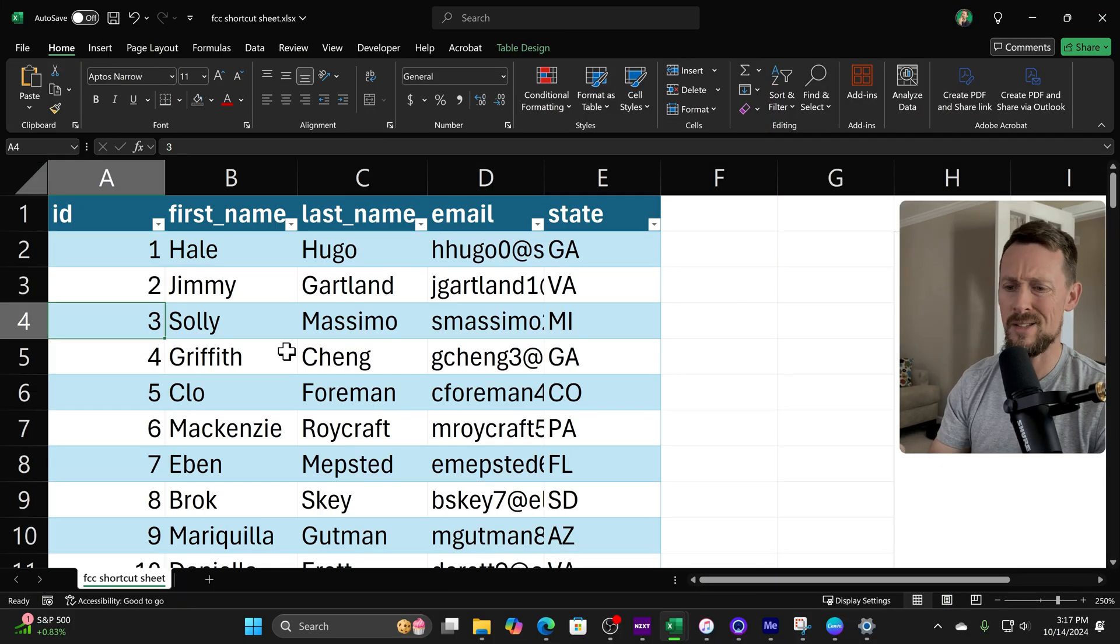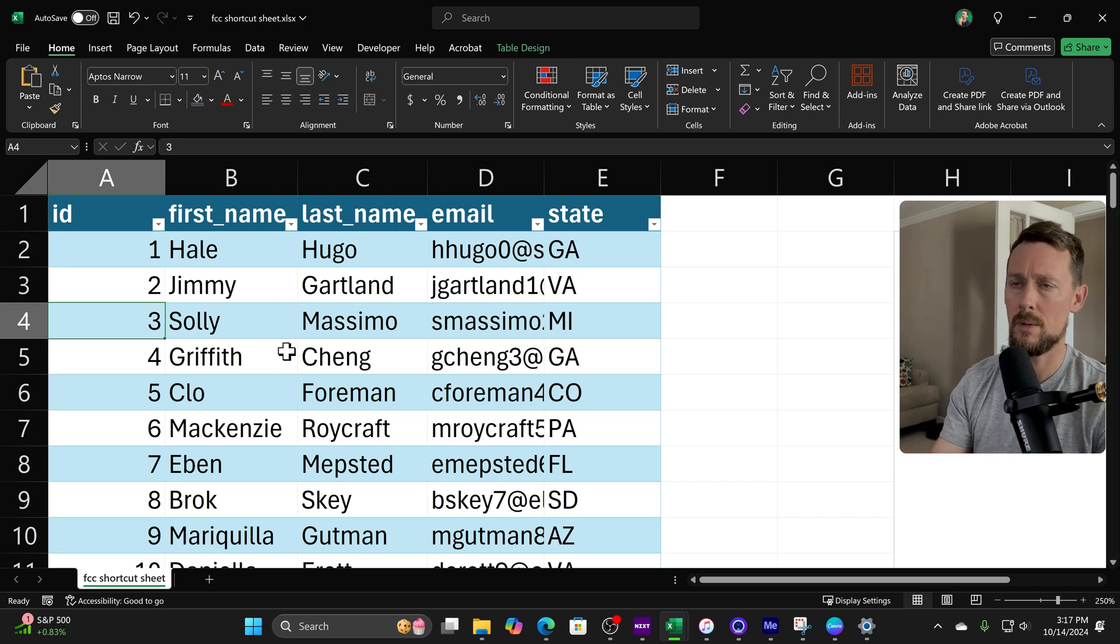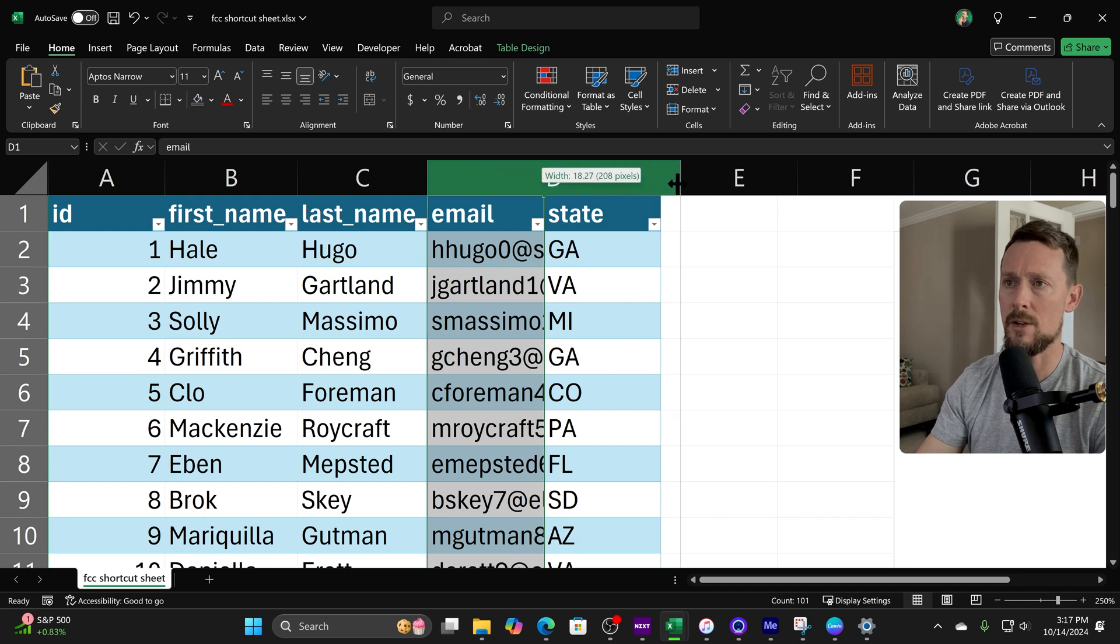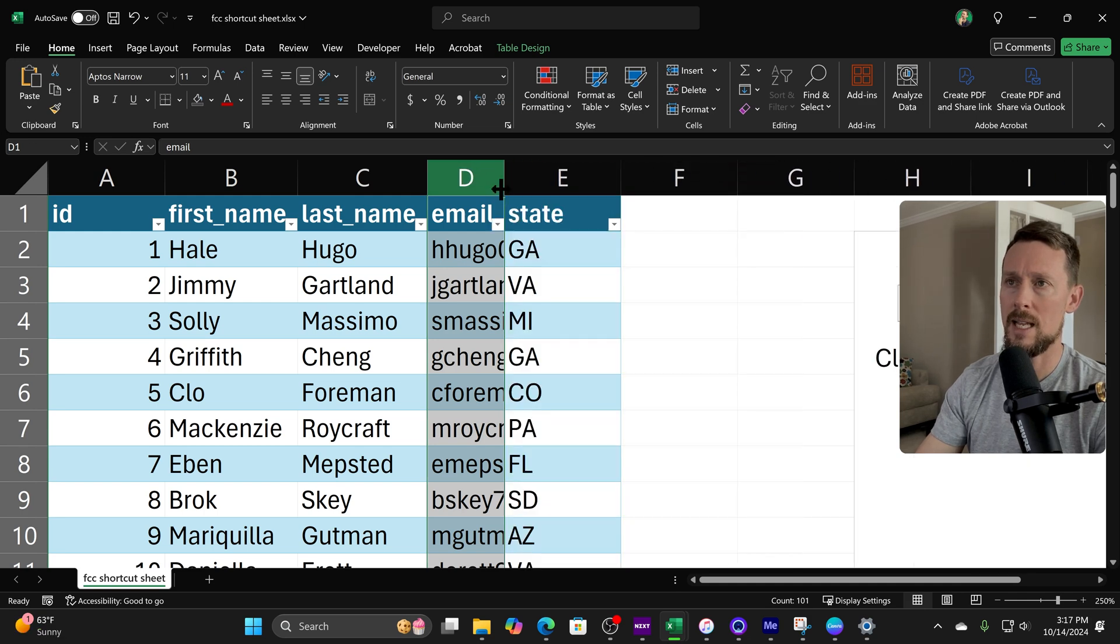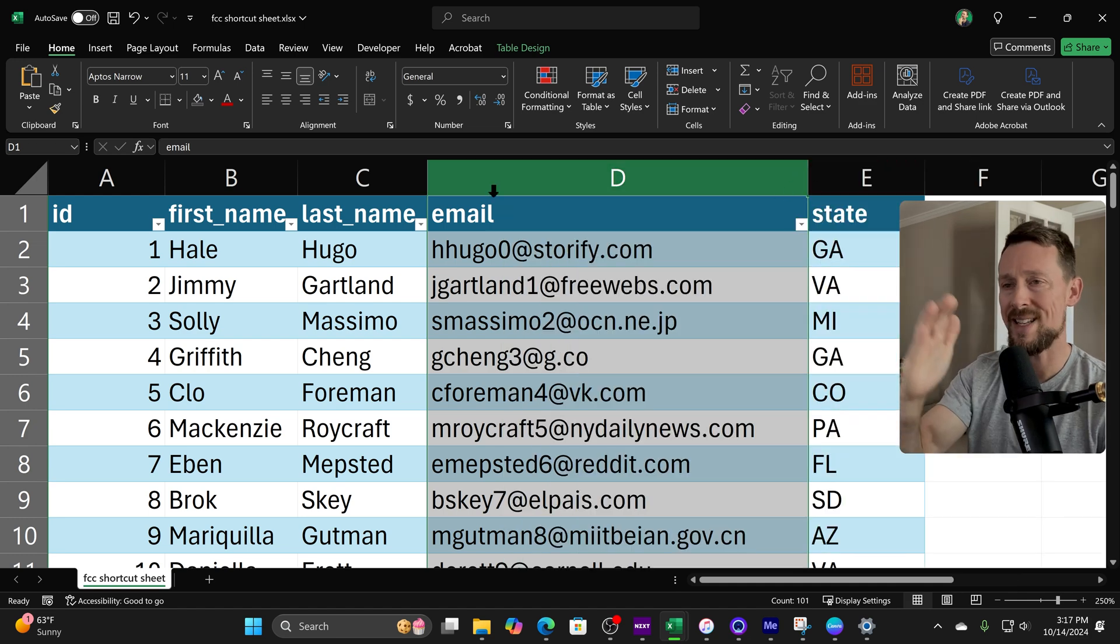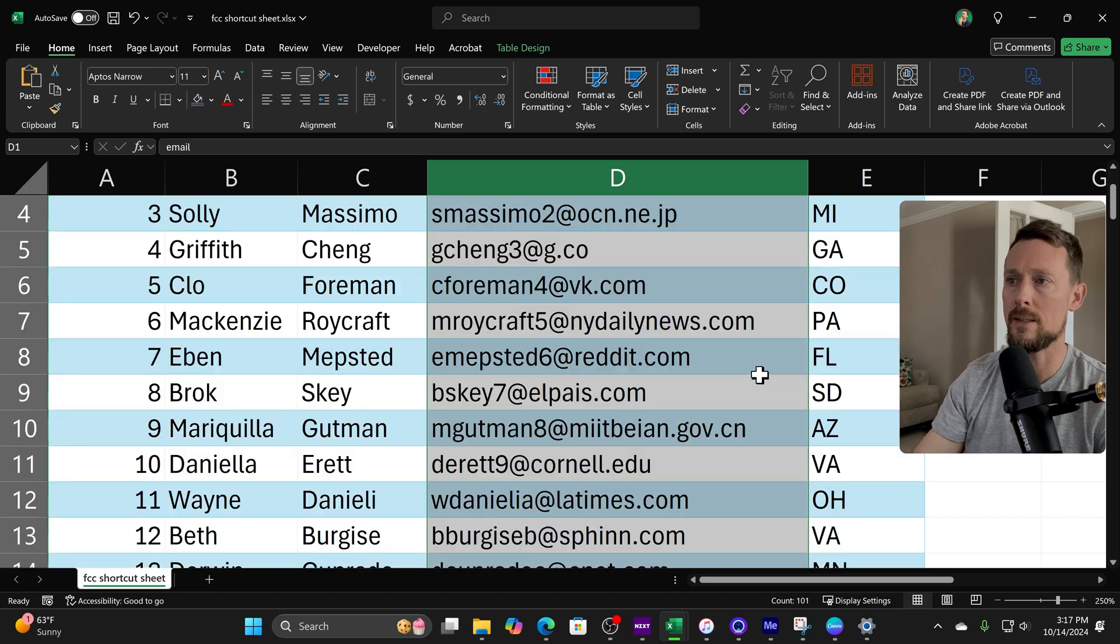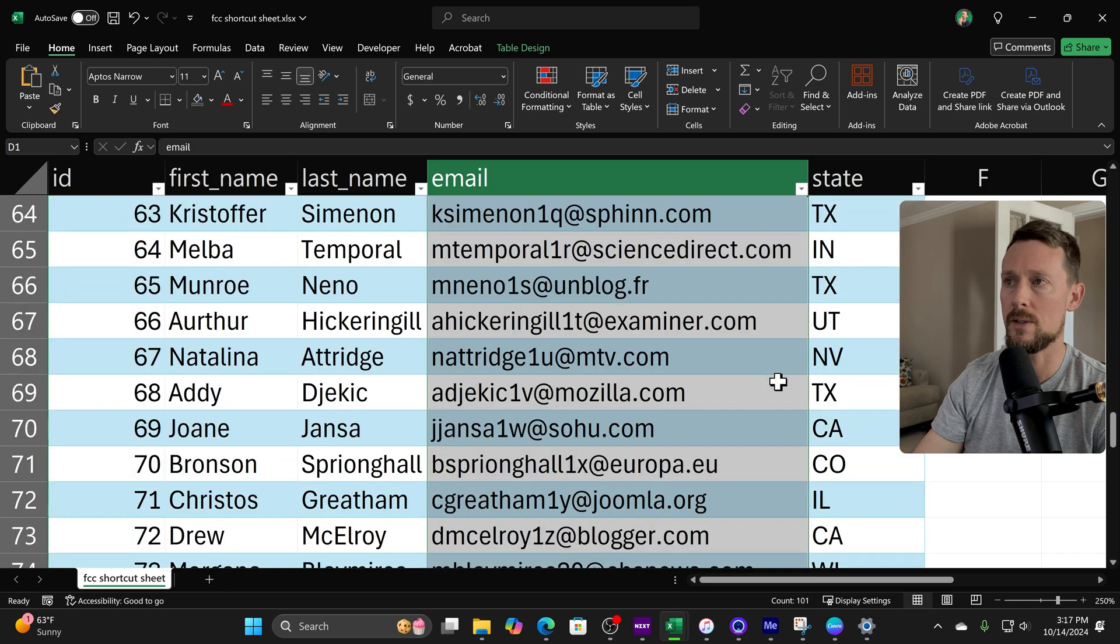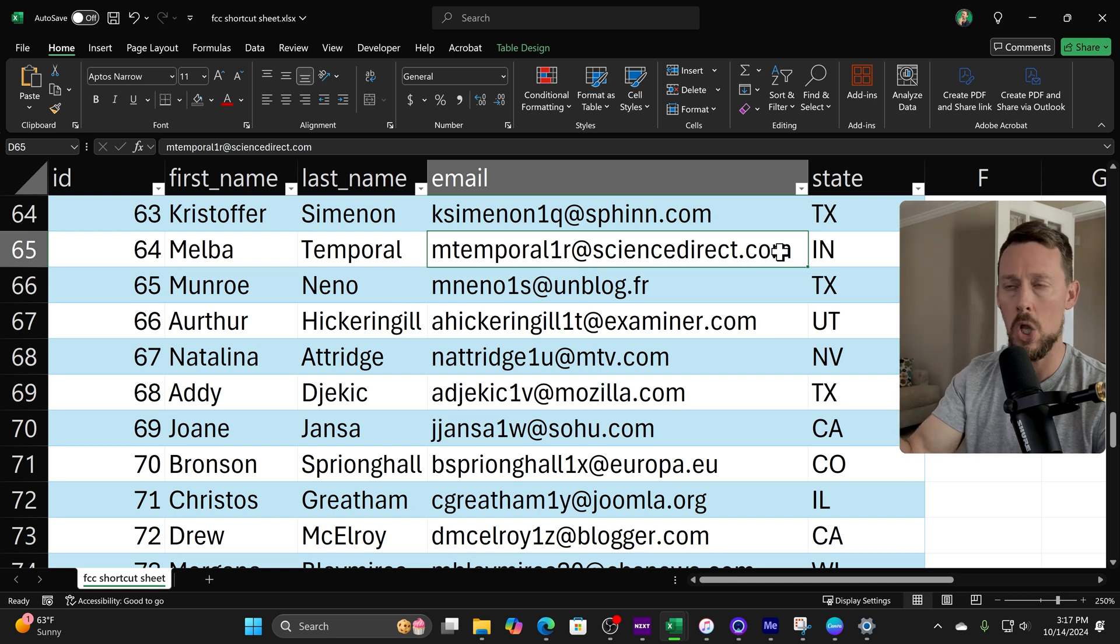Now this is one of my favorites and it really took me a long time to learn it: auto-fit column width. What does that mean? Well, see over here I've got this column D with email addresses. They're kind of getting clipped off. If you double-click up here on the boundary line, it'll resize it so that it is the width of the longest cell. If you scroll down, you'll see a cell, man, probably this one right here, that's probably the longest email address, and so it auto-sizes it to fit that one.